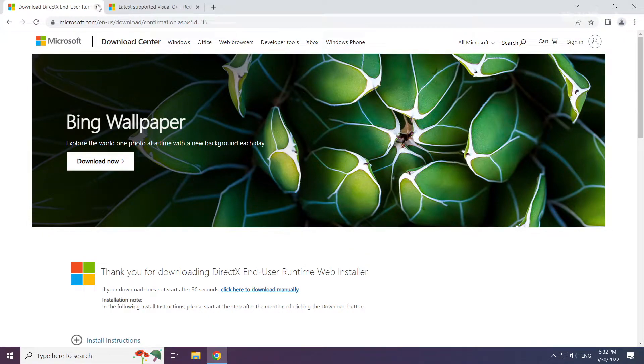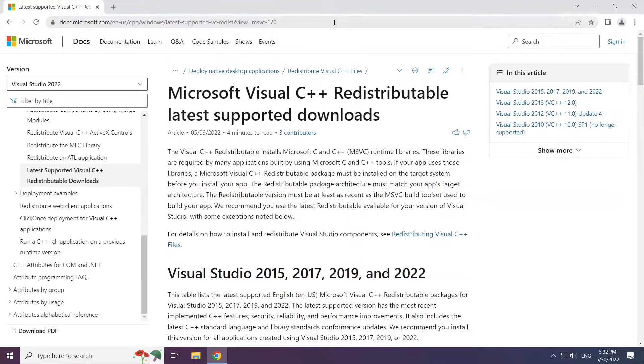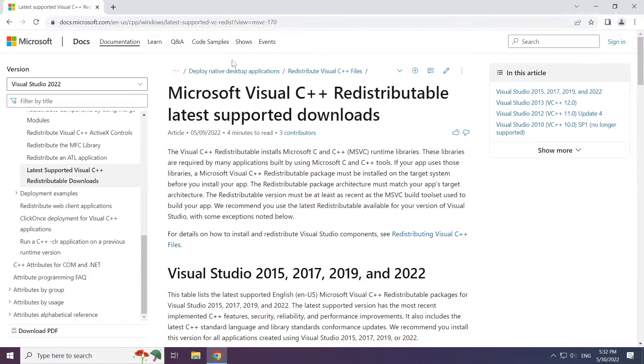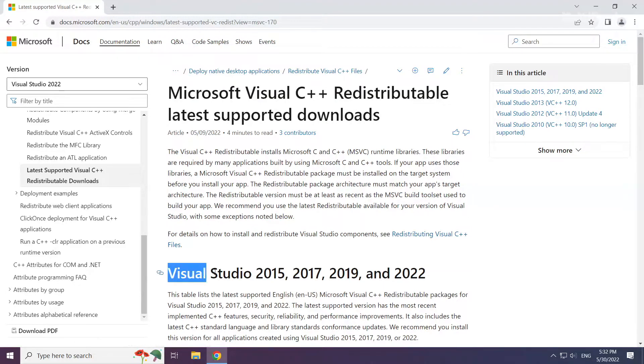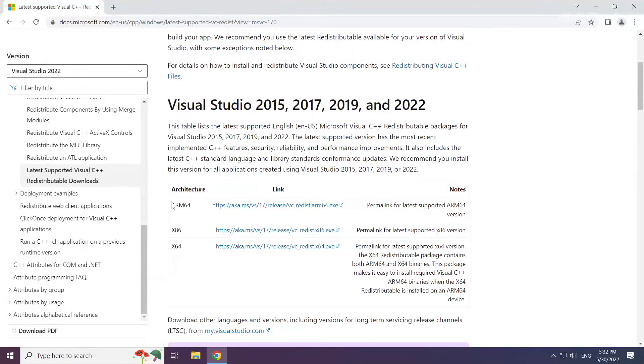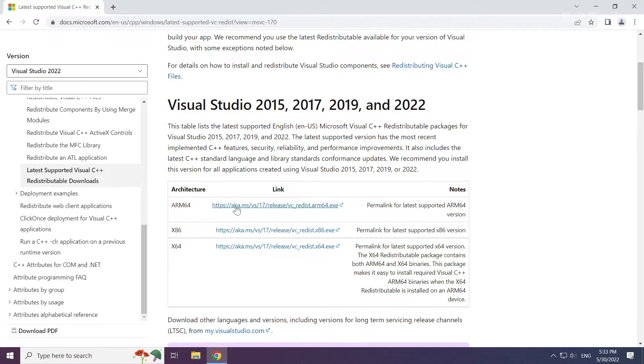Close DirectX website. Go to the website link in the description. Download three files.